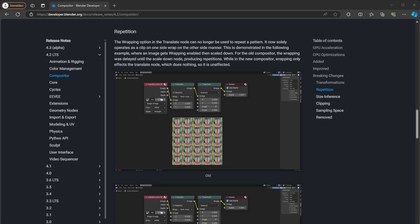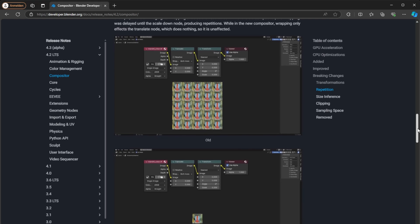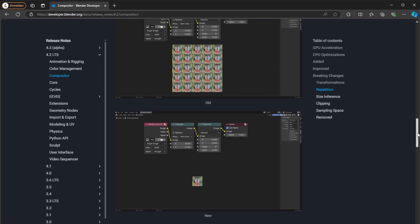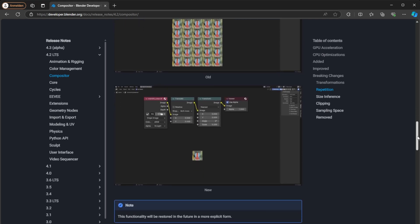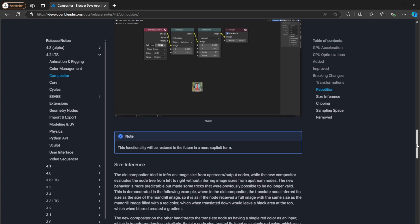Hey guys! Some of you might have noticed that in Blender 4.2 the tiling in the compositor isn't working anymore. After some research I found the release notes and in there it says that this is expected behavior and that the functionality will be restored in future versions.